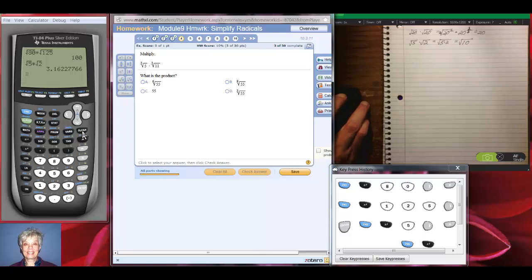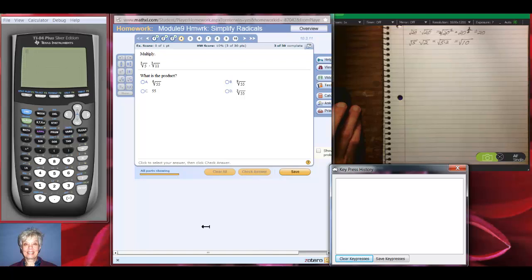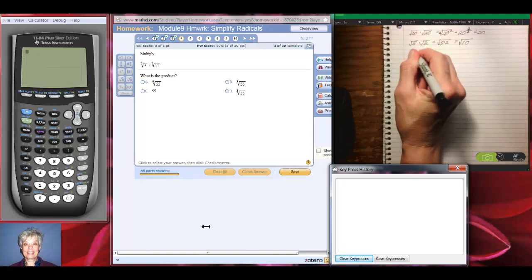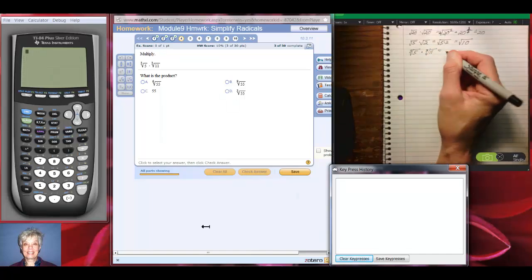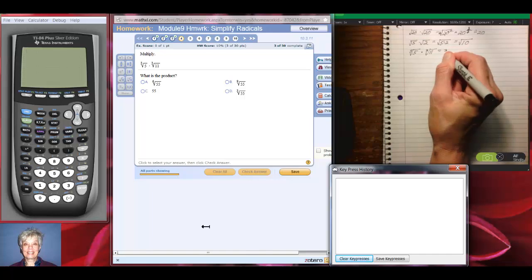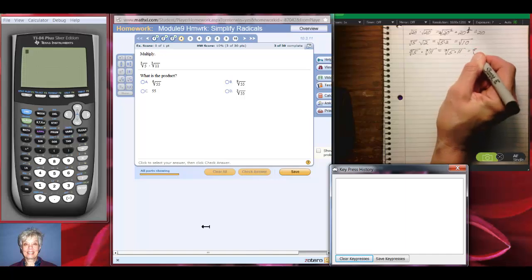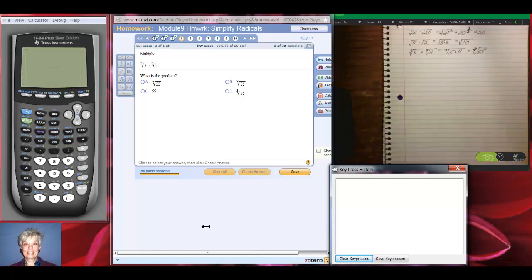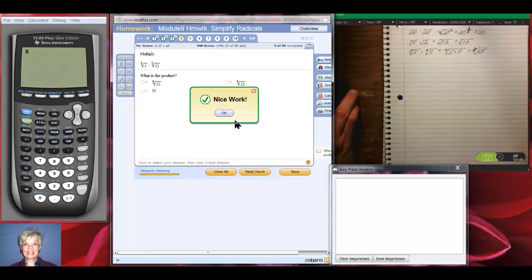Now we're going to look at the third root of 5 times the third root of 11. They're both third roots, so the cube root of 5 times the cube root of 11 is going to be the cube root of 5 times 11, which is the cube root of 55. So D is going to be our answer. Let's check our answer — nice work.